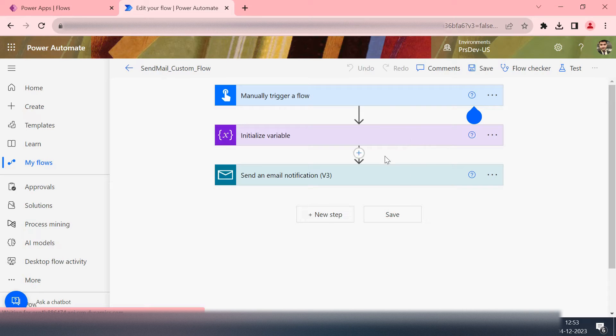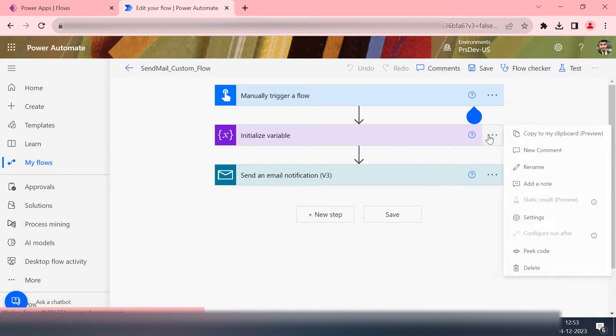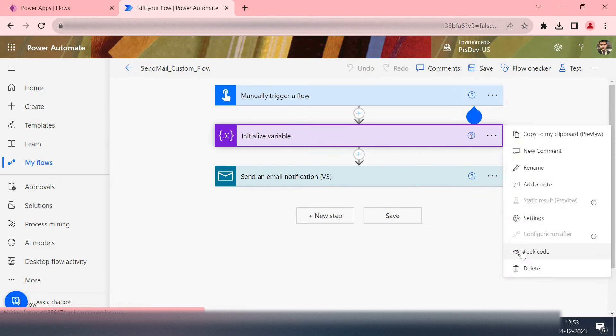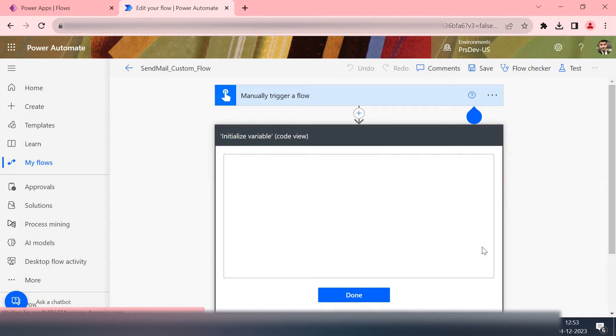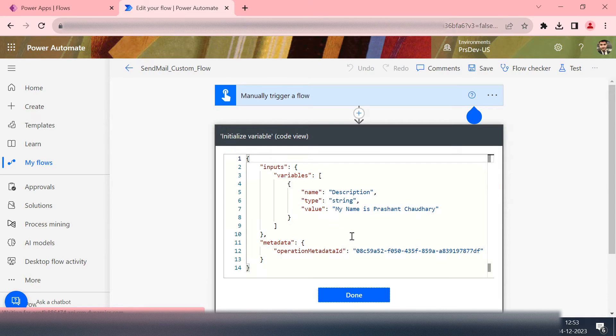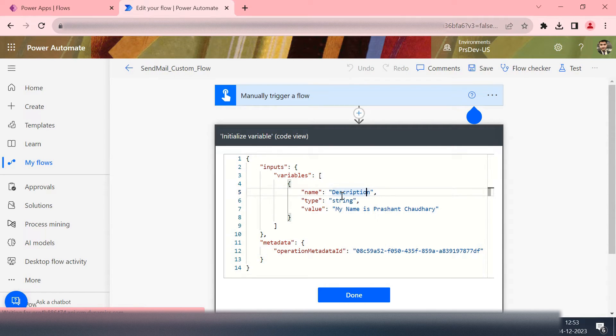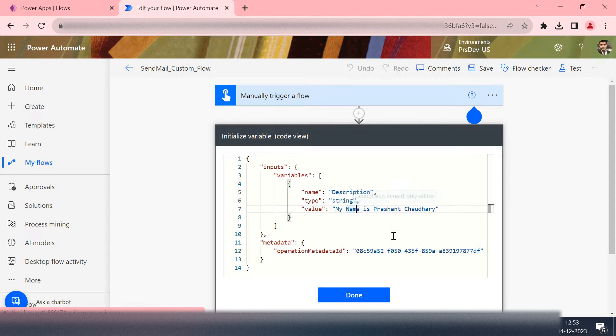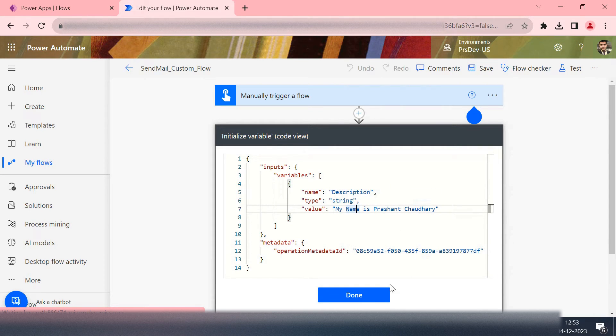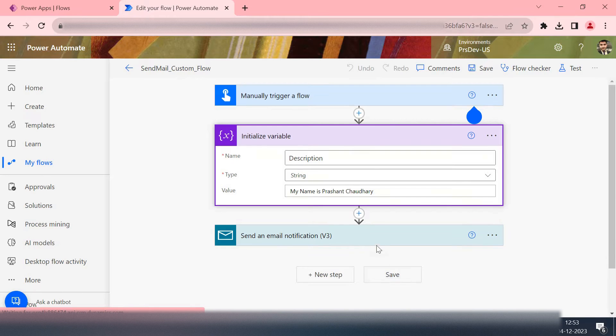If you are interested to see the code behind any action you can directly click on the three dots and then see the peek code. But suppose you want to edit it or update it directly from the code, can you do this? If you try you can't do anything. It says they cannot edit it in runtime.